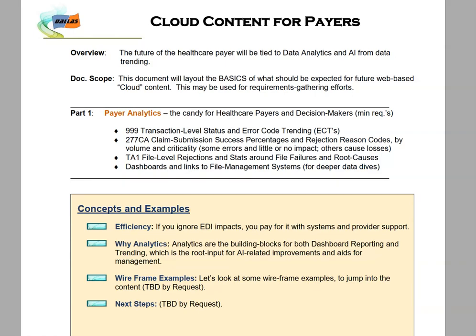This document will lay out the basics of what can be expected for the cloud content. There are basically three parts: payer analytics is the first part, then dashboard content, and then AI and related topics.